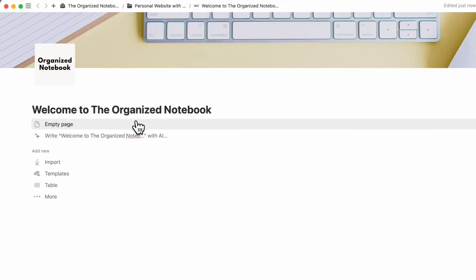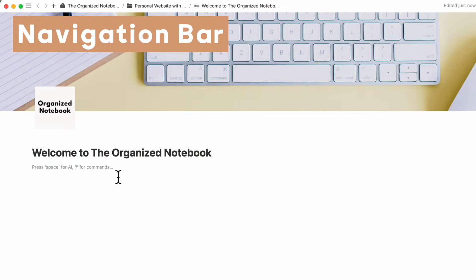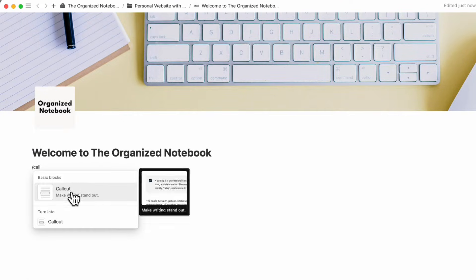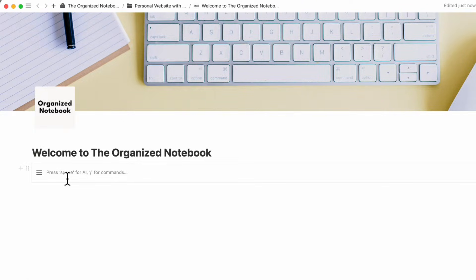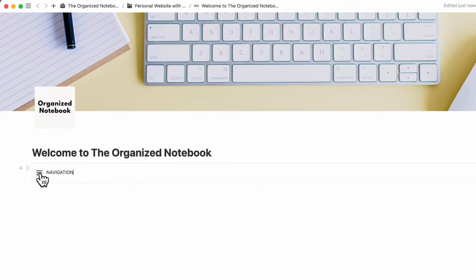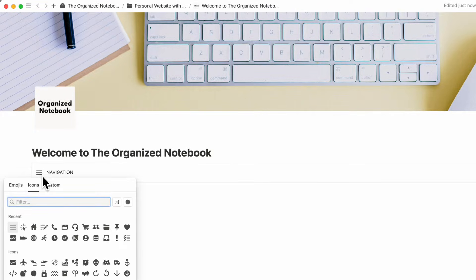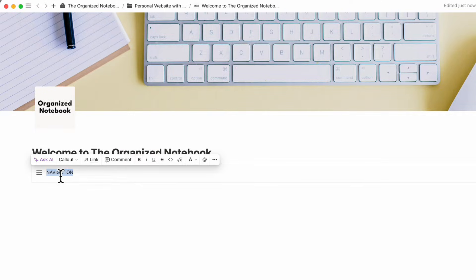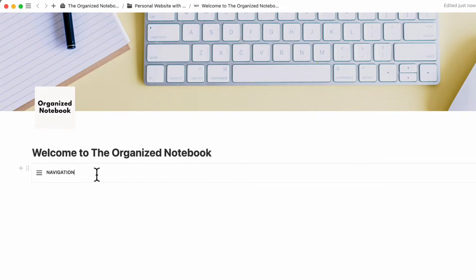The next thing I'm going to do is create a navigation bar on the left-hand side. For that, I'm going to type slash callout and call this 'Navigation.' You can choose the icon you'd like — in this case we're happy with the list icon, so we'll keep it. Now I'm going to bold this.